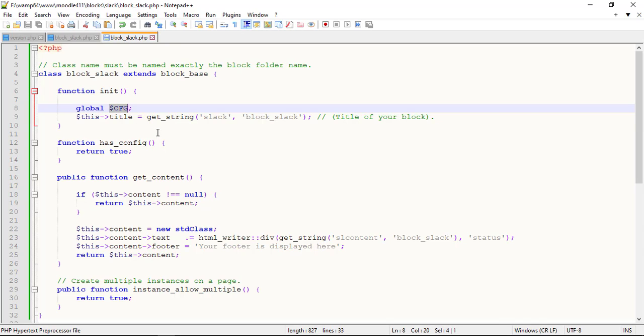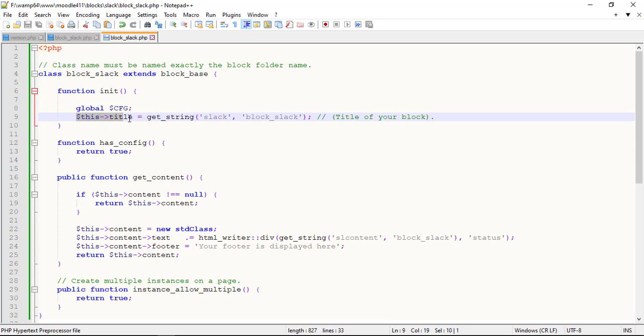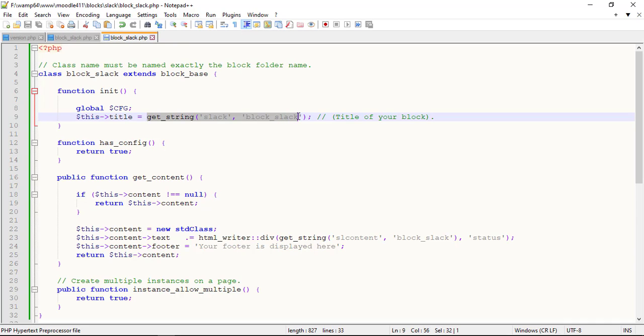The init method is an essential part to pass the class variables. CFG stands for configuration. CFG is a global variable contains Moodle's web root, Moodle data, database configuration settings and other config values. This title is to display the title in the header of your block. GetString converts an array of string names to localized strings for a specific plugin. It looks formal when you code with language strings instead of manual text.